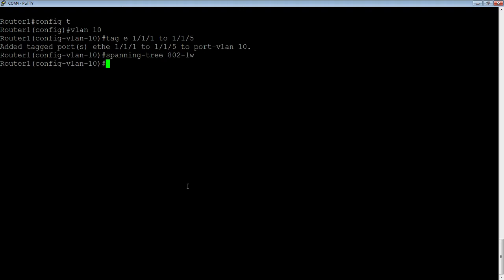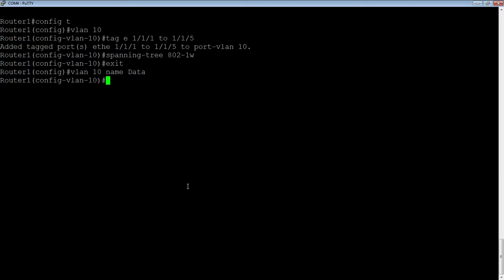So we're just going to turn that on for the entire VLAN. Then we're going to create our second VLAN. Actually, before I do that, let me give that VLAN a name. So we're going to say VLAN 10, we're going to give it a name and call it data. Then I'll jump back out of here. I'm going to create VLAN 20. We're going to name it voice.